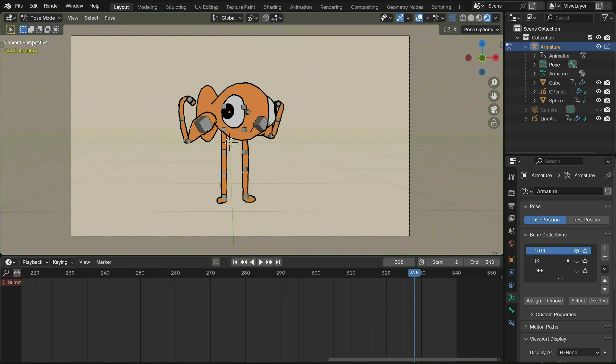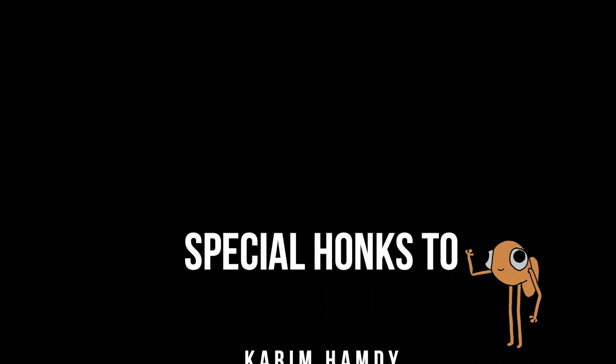That's pretty much it for this tutorial. I hope you found it helpful. If so, please leave a like and hit that subscribe button, and here's a special thanks to my Patreon supporters.